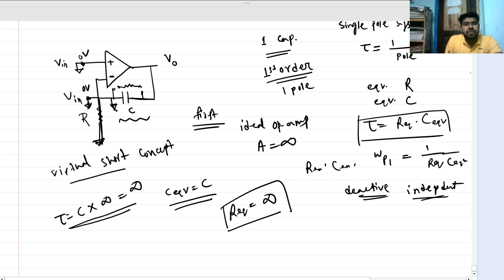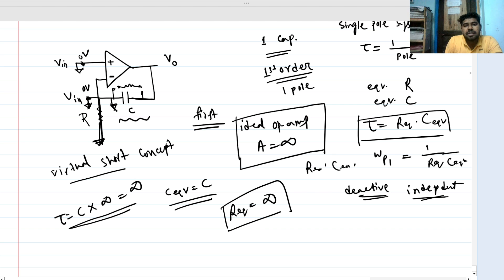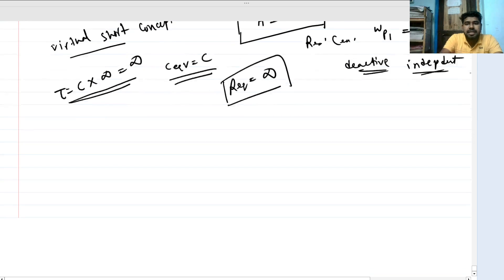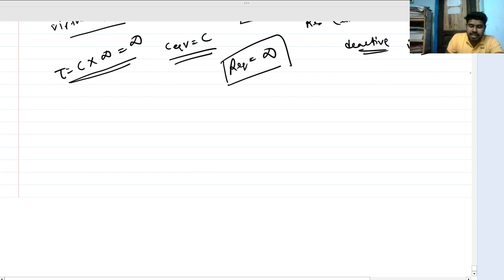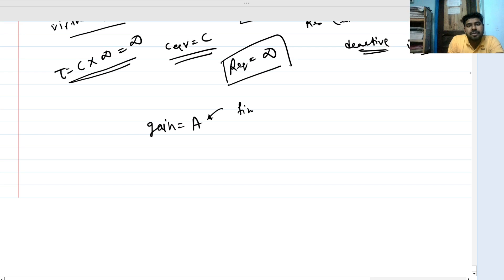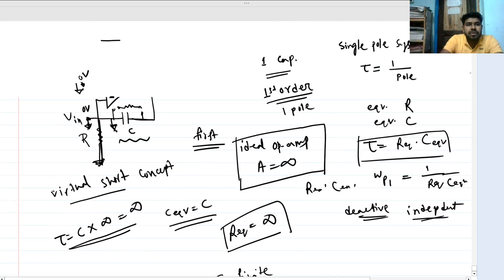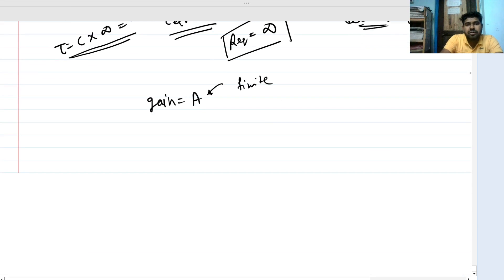This was for the ideal case where gain is infinite. But if there is a limited gain — let's say the gain is A, a finite value — how do we find the pole location or the time constant? We will solve the circuit.